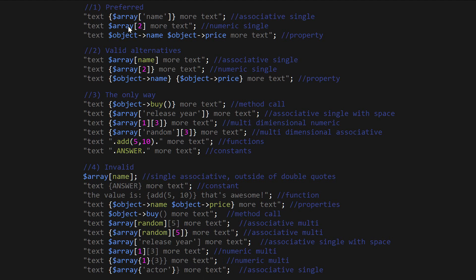So let's go over the preferred method first. If you have an array with a single associative key and there's no spaces in that associative key, you must enclose the whole thing in curly brackets. Now next, if you have just a numeric array with a numeric key, you don't need any curly brackets, and that only applies to single dimensional arrays.